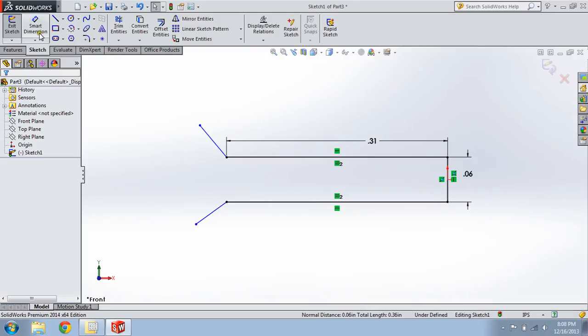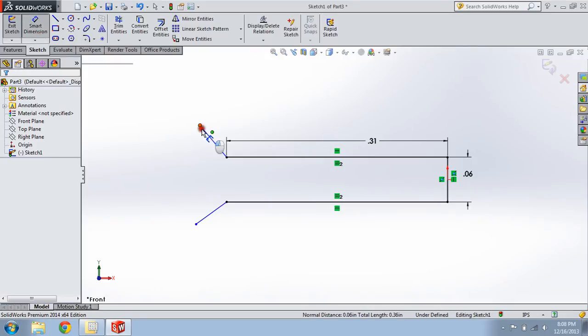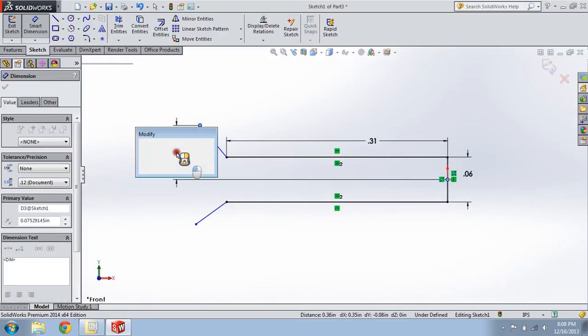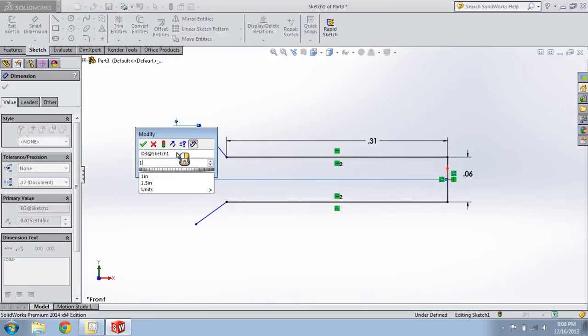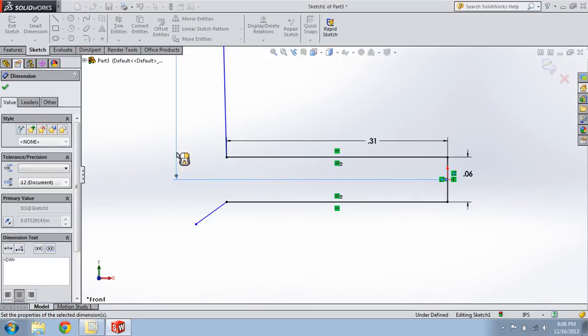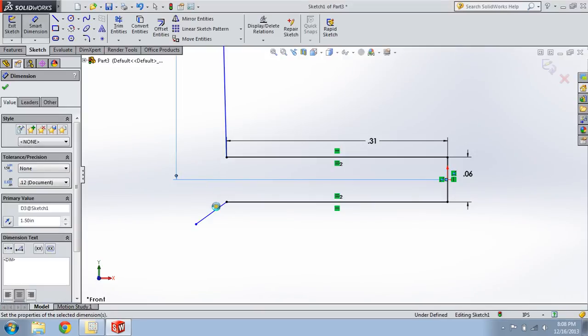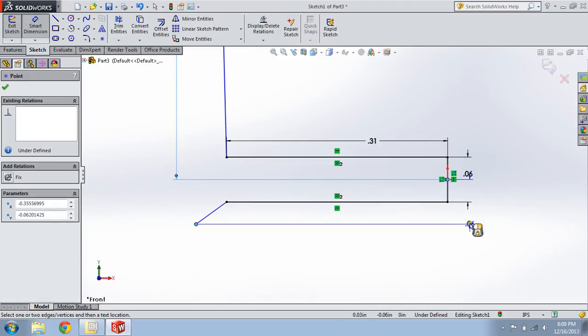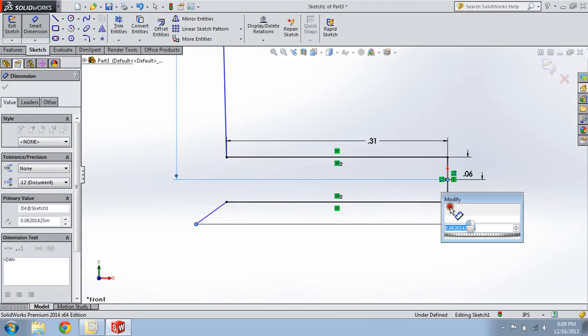Smart Dimension. We're using the origin as the reference point. Vertically, 1.5. Vertically, the pony will be 1.